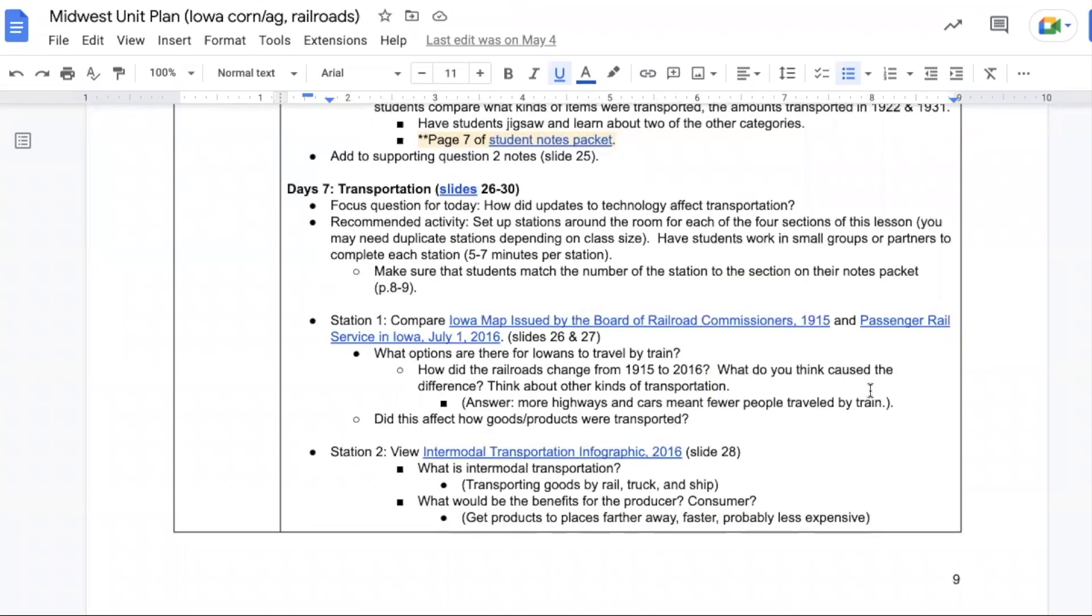In the next lesson, we focus more on transportation. So how did updates to technology affect transportation? There are a few resources to look through in this one, so it might be easiest to set up stations around the room for each of the four sections. Have students work in small groups or with a partner to complete each station.